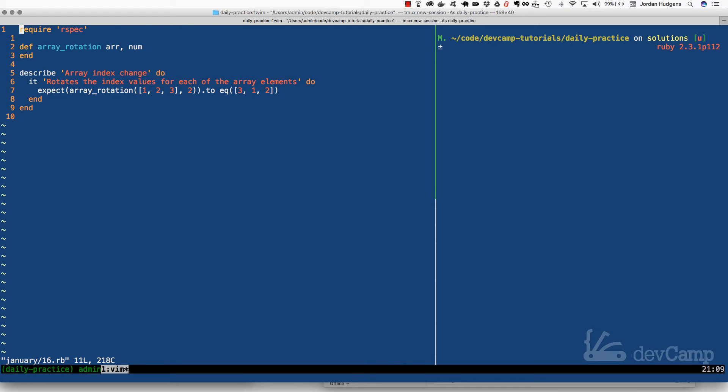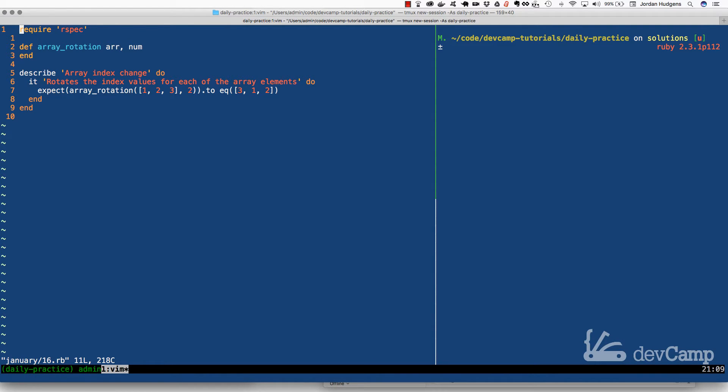This coding exercise is going to be a little bit different than how I usually have the exercises. Usually I like to present a problem that can't be built simply by a built-in Ruby method because I want to show you variations of it. However, in this one I want to take time and show you a specific method because it's one that has come up a number of times from student questions.